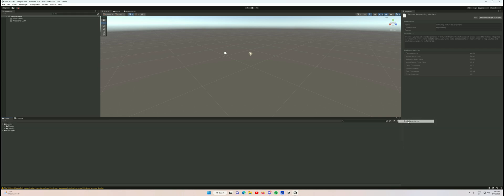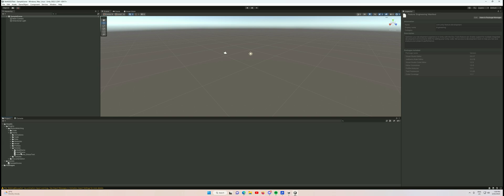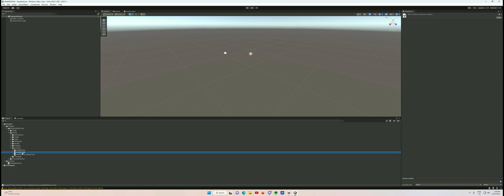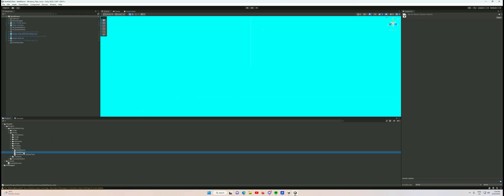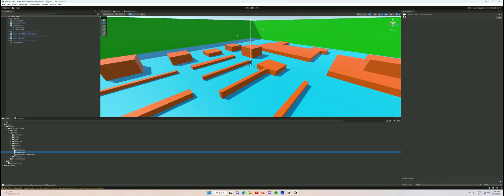I'm going to change this to one column because I don't like two columns, and we're going to go to Plugins > Motion Matching > Demo > Scenes, and open up the MXM demo here. Unity's thinking for some reason, and that's going to open up this project.